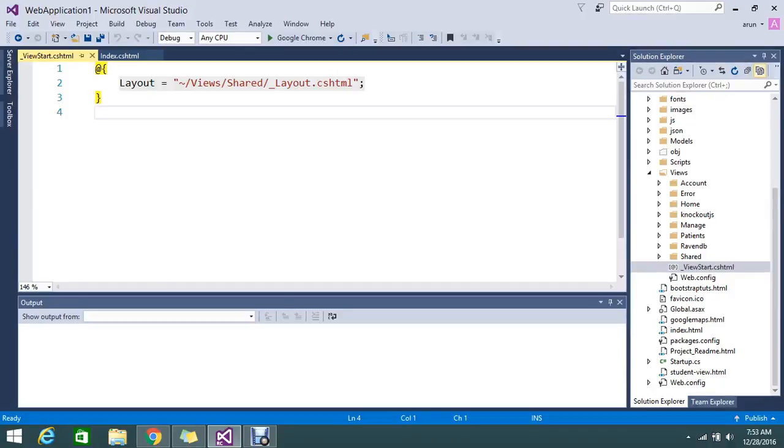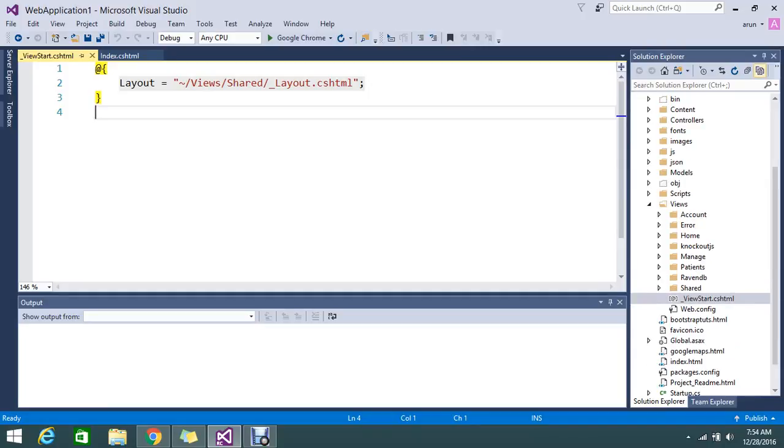Hello viewers, today we are going to see what is _viewstart.cshtml that is introduced in MVC 3. So what is the use of this we are going to discuss today.